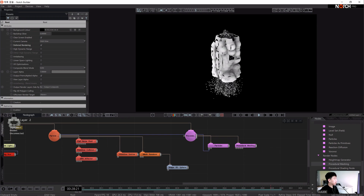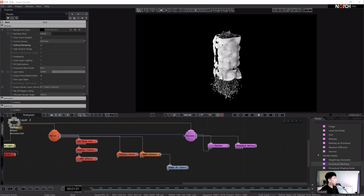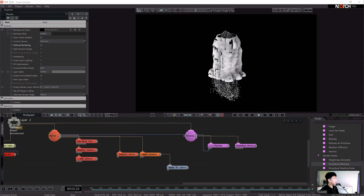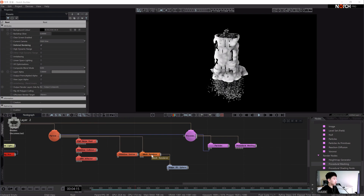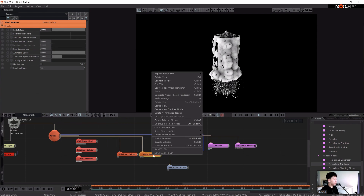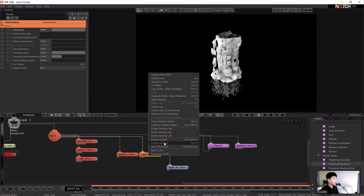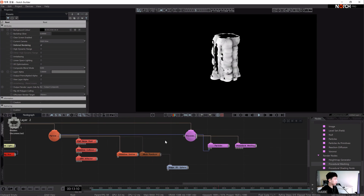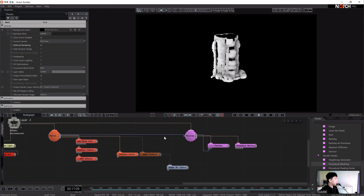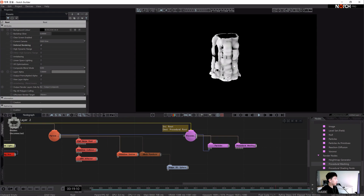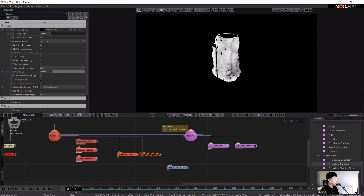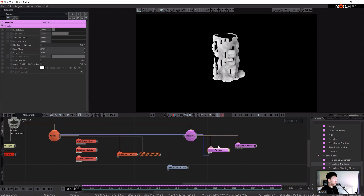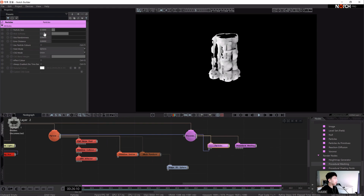Before setting up the procedure, we will disable the mesh renderer — press Ctrl+H or right-click and click to hide it. Now we can see various particles coming out, so let's reduce the particle size in the particle properties.